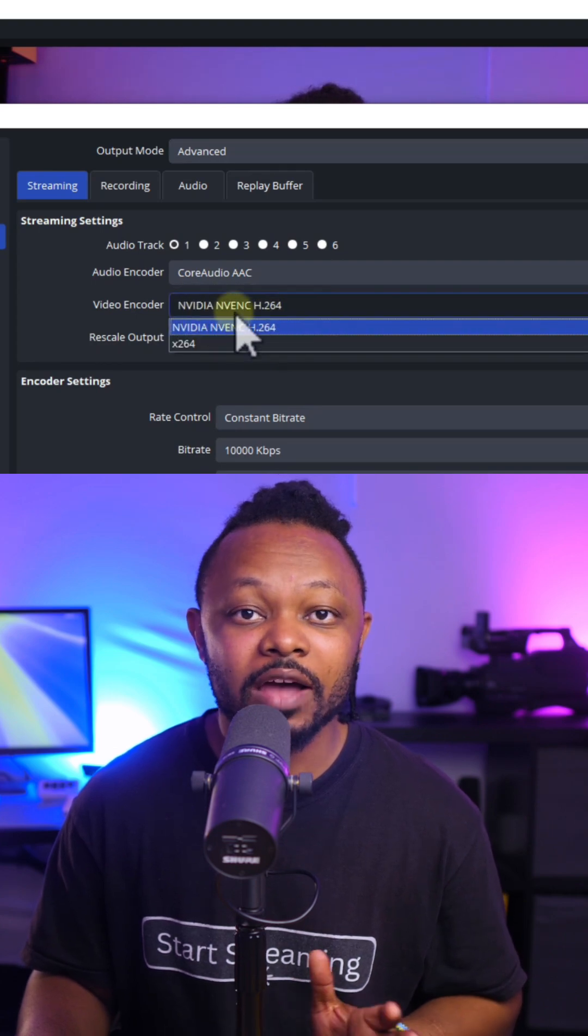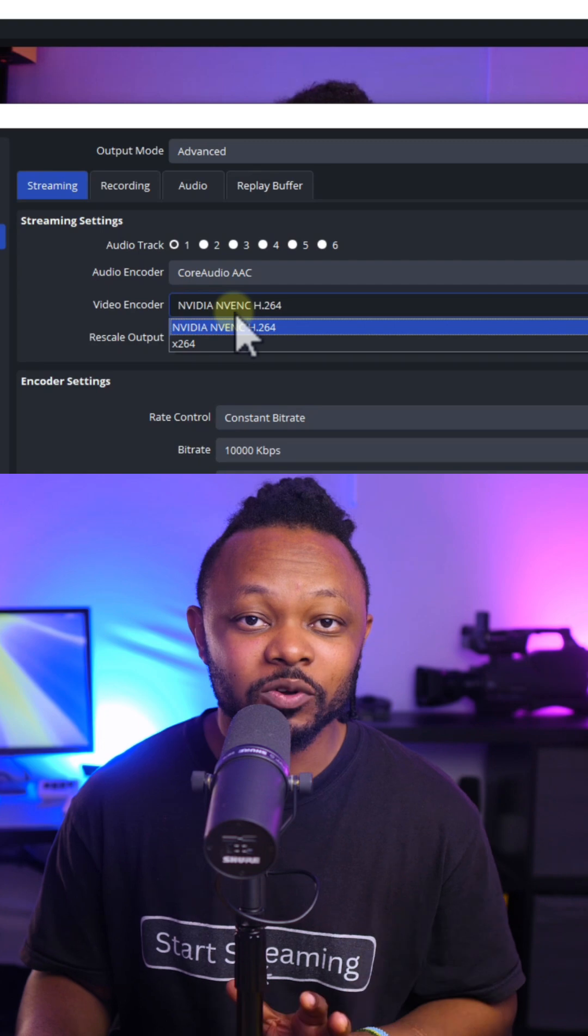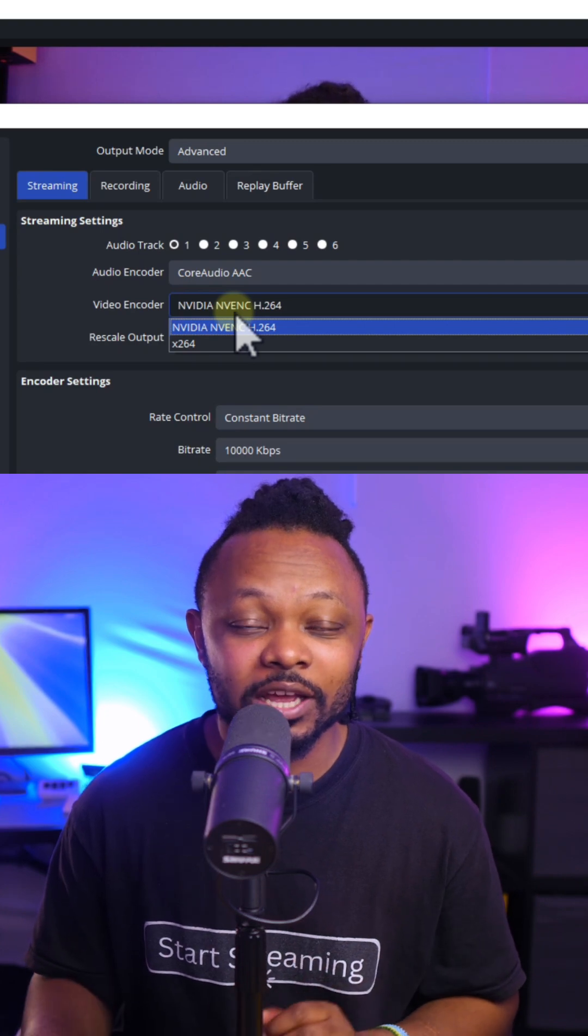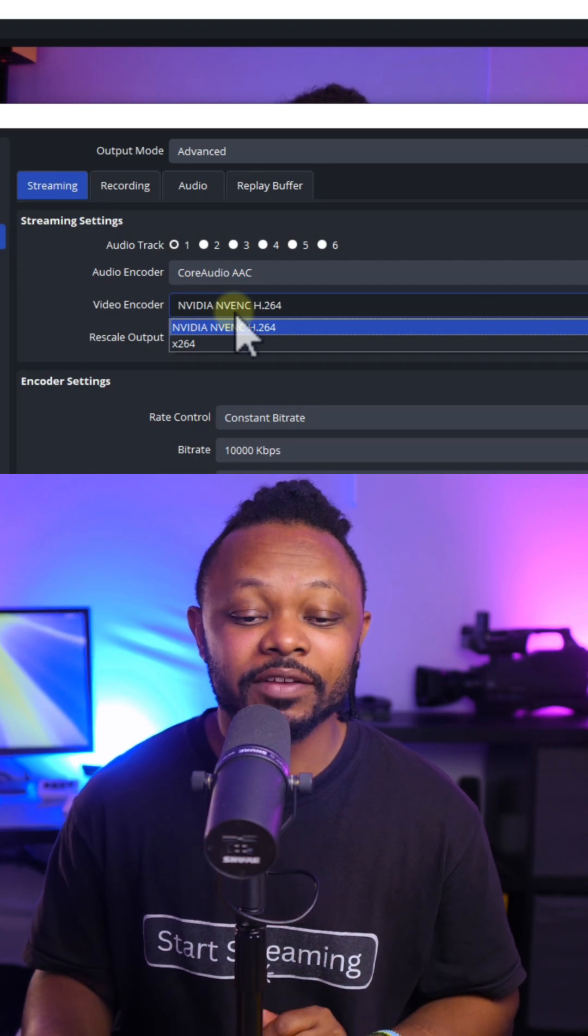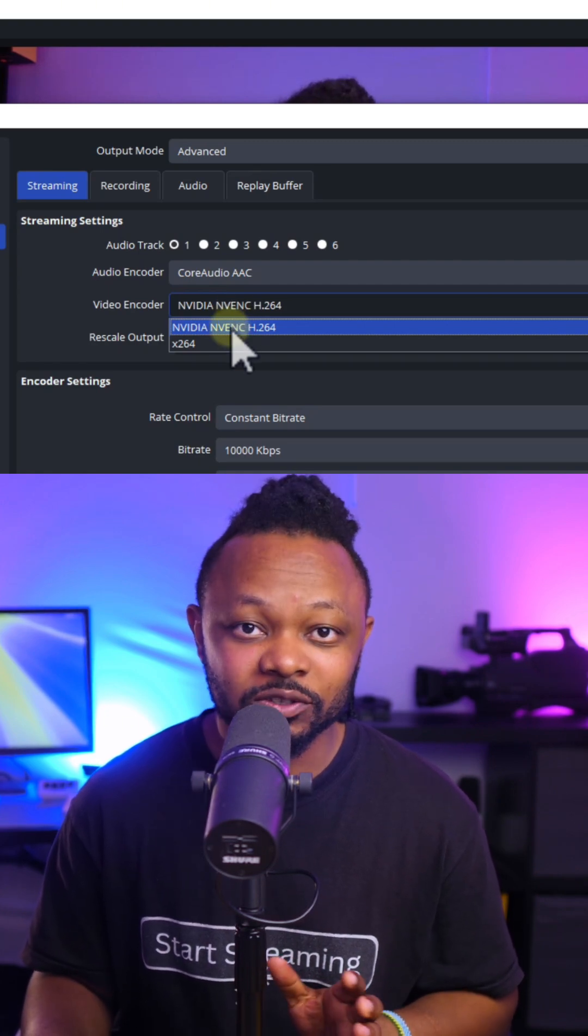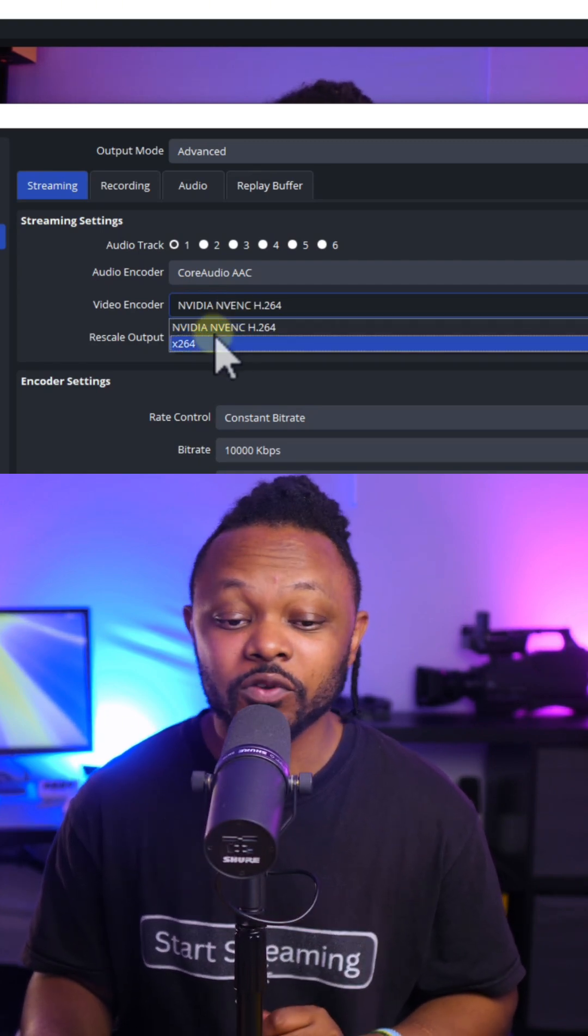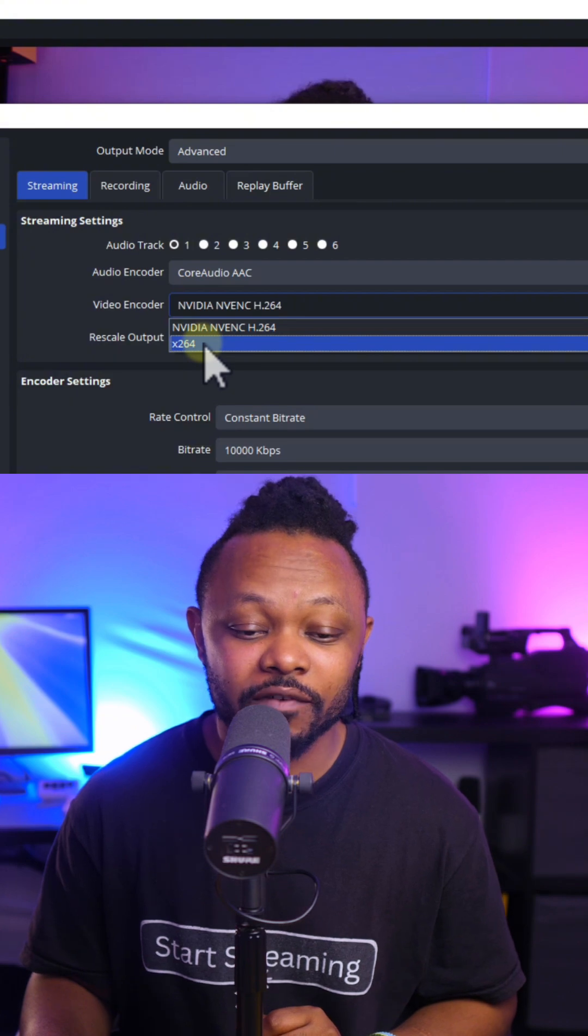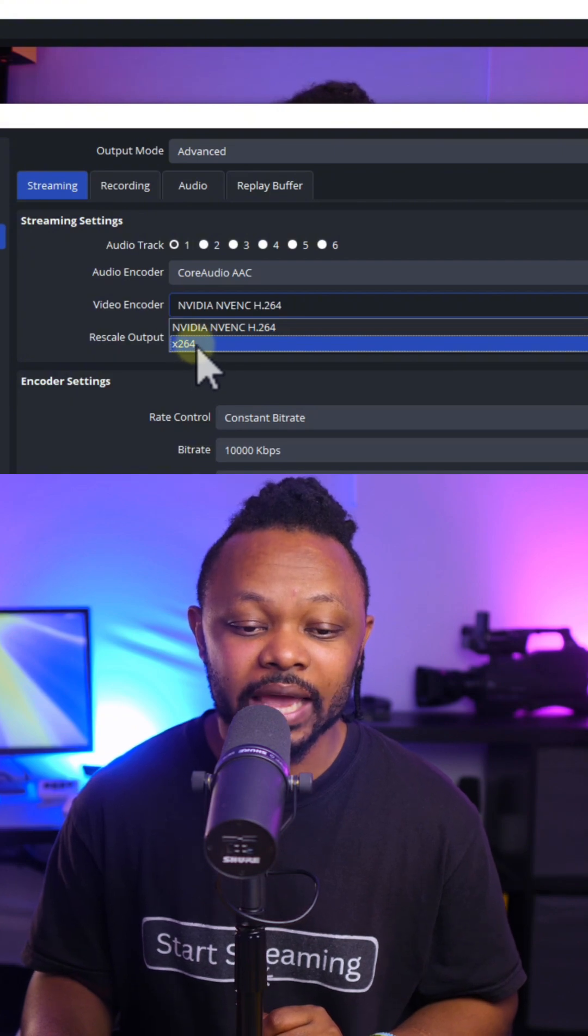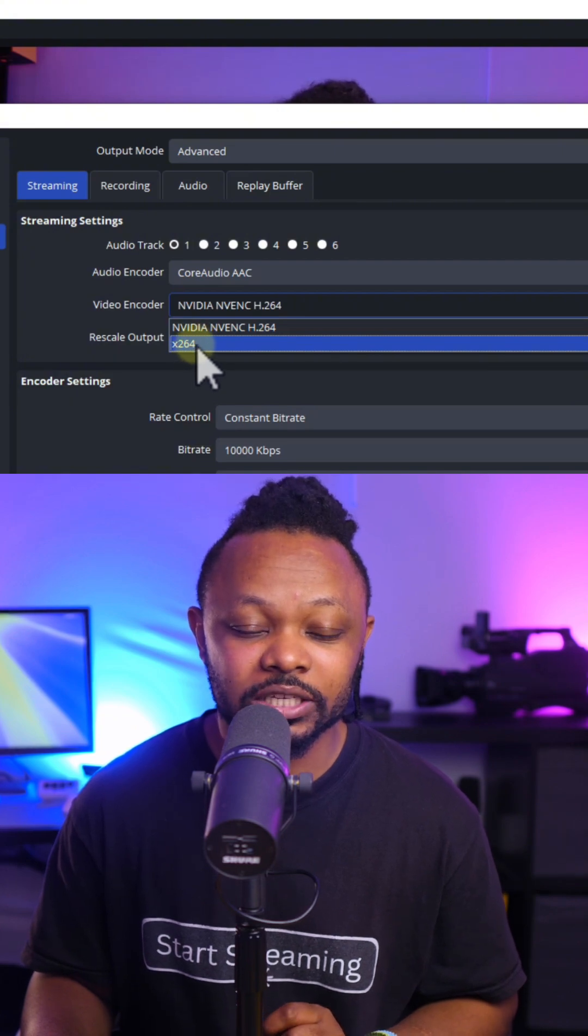If you don't have NVIDIA, you can choose any other available graphics card. It has to be a dedicated graphics card. If you don't have a dedicated graphics card, use X264.